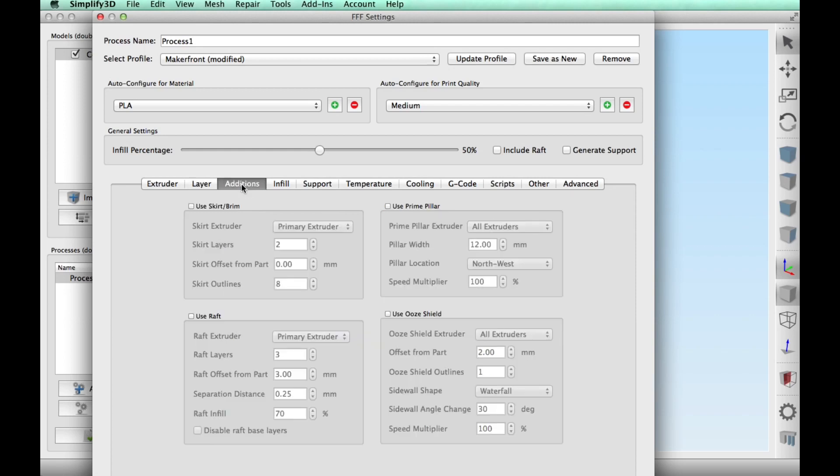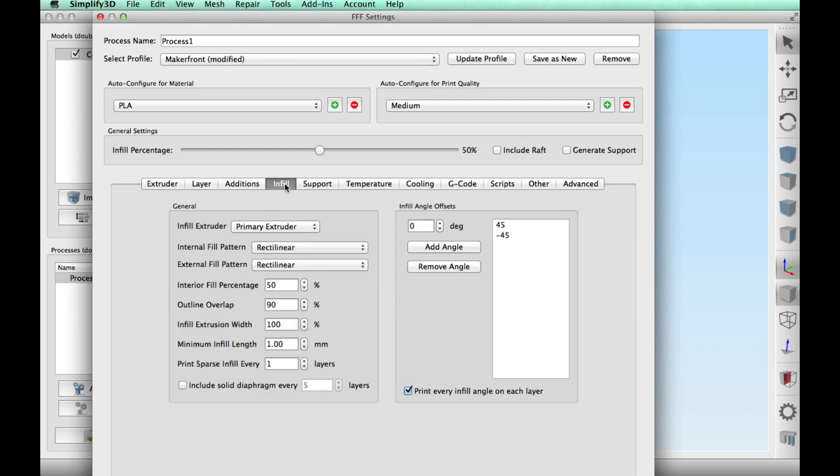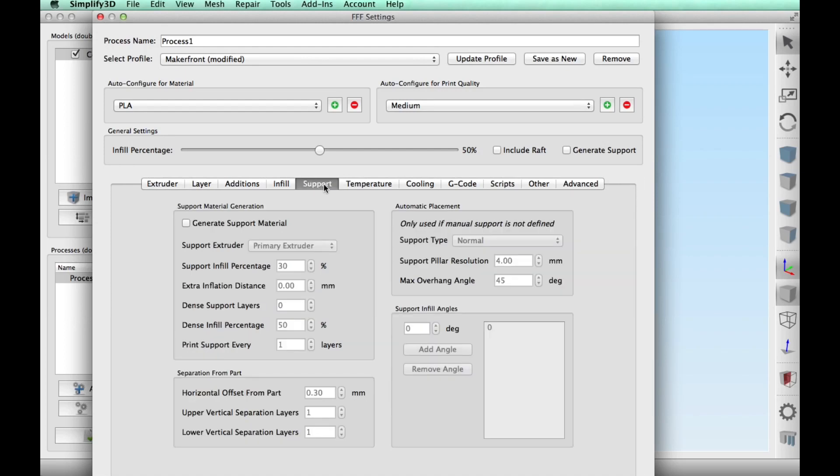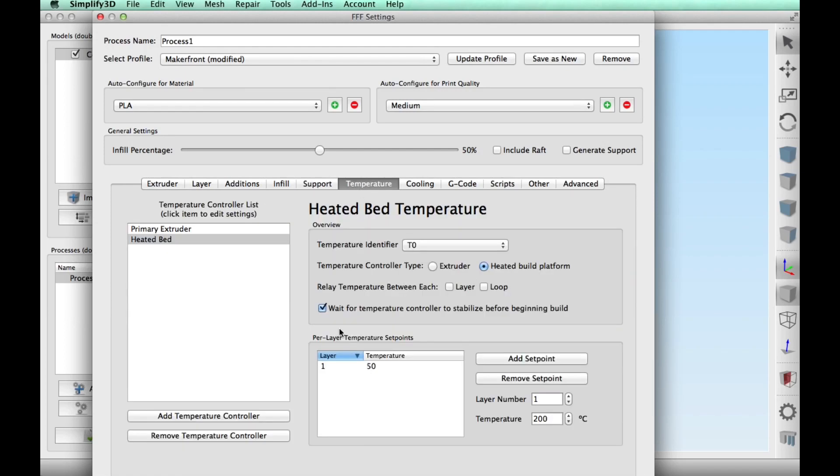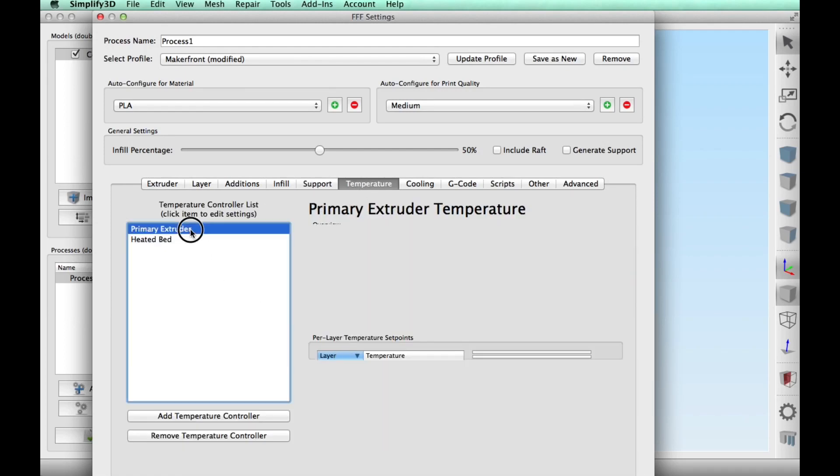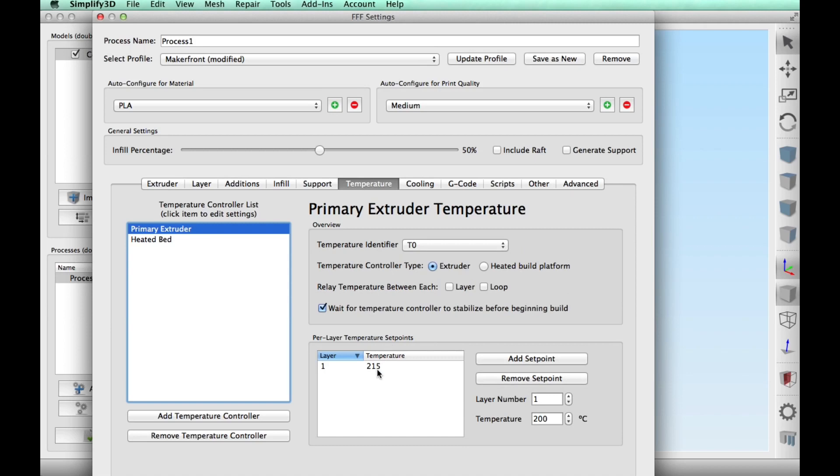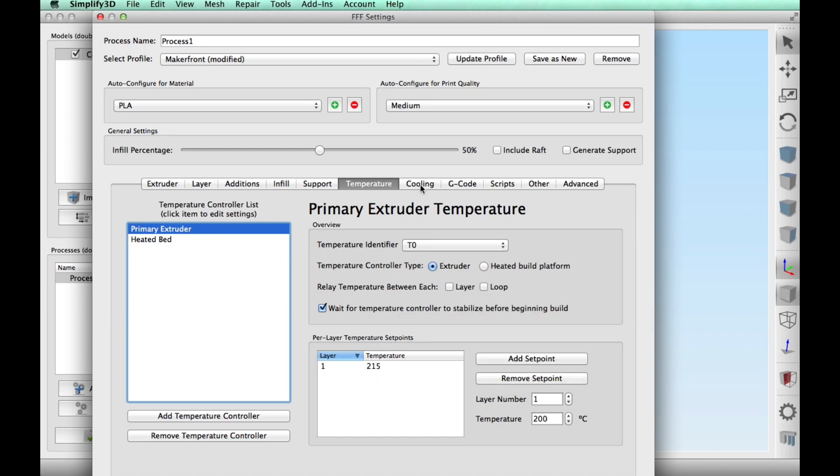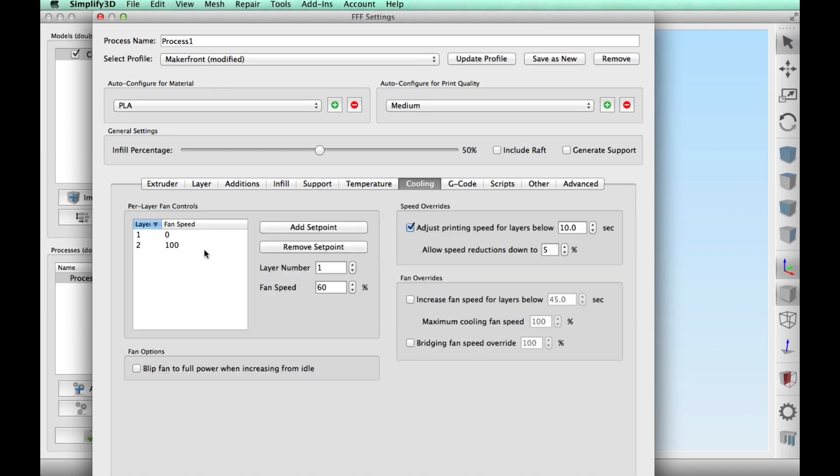I'm going to use a .2 layer height and then three top and bottom layers and three perimeter shells. No additions like skirt or brim or raft. Infill like I said 50%. Support didn't need it. Temperature 50 degrees on the bed, 215 degrees for the extruder or the hot end.